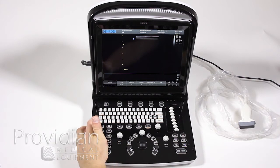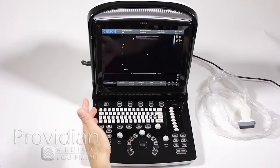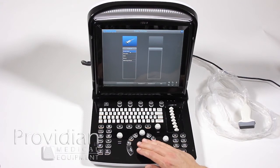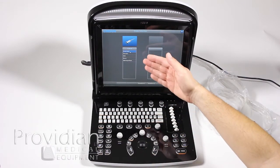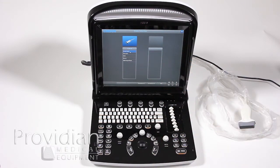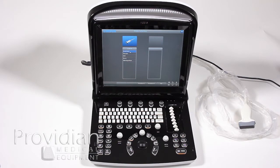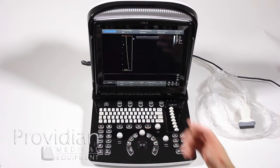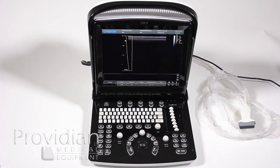The next thing you'll want to do is select your probe and the imaging preset. These imaging presets are designed to optimize the image for whatever specialty you're working in. They also assign things like your annotation library, body marker library, and calculations, so you don't have to go through a library and select each time. We'll go ahead and choose MSK, and you're ready to scan.